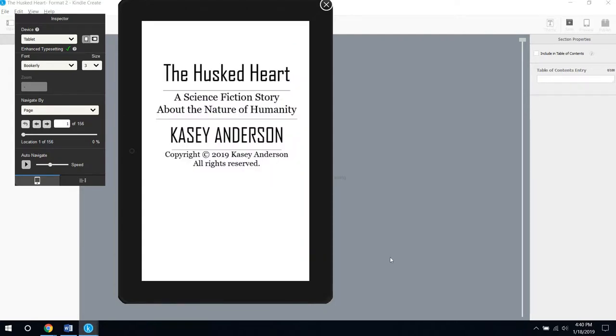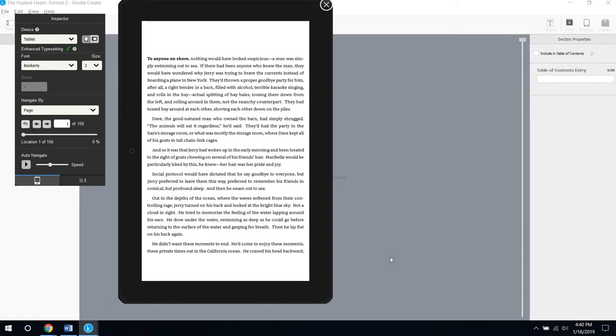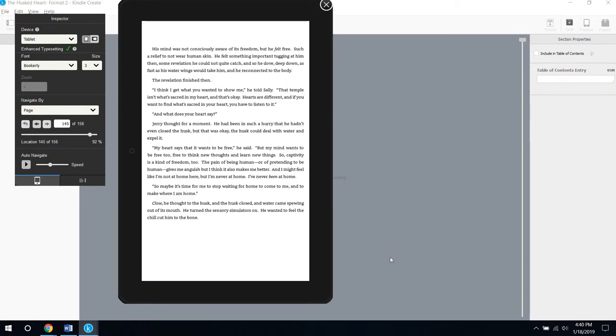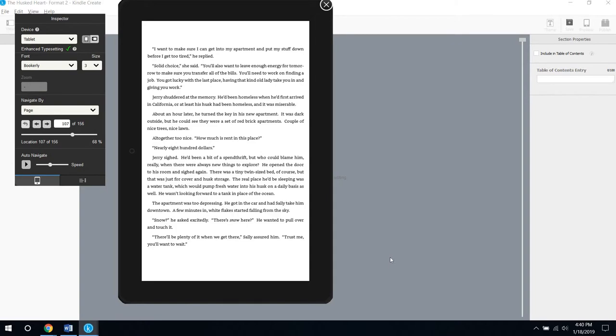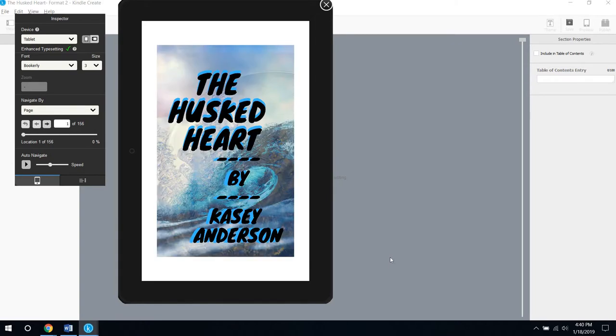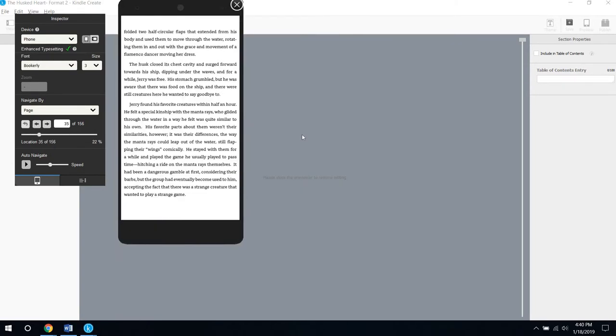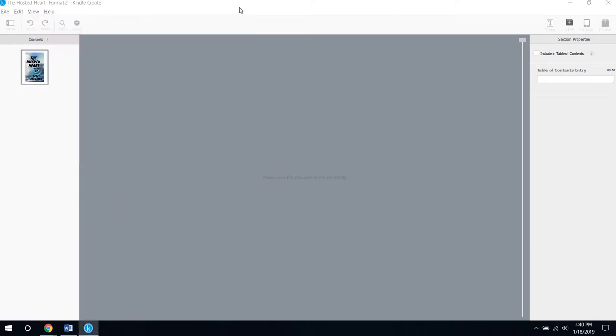Like there's the cover page, there's kind of an insert page, and then there's the rest of the story. You can also look at how it looks on phones. It's a really great program and really easy to work with.